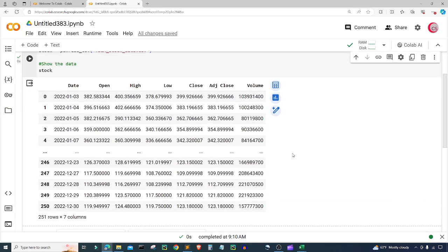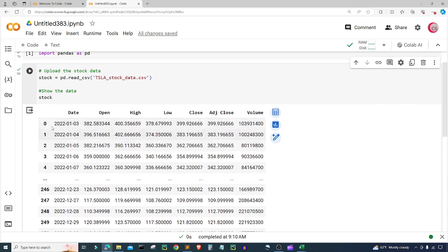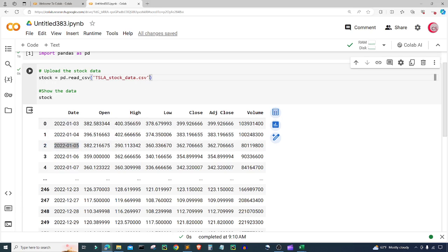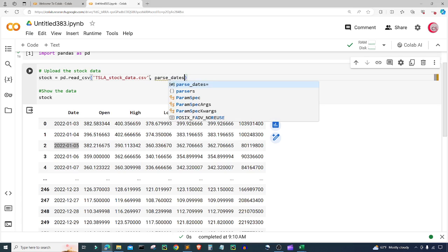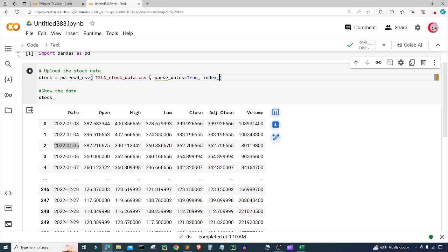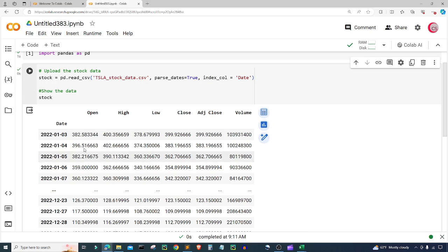We can see the Tesla stock data — 251 rows and seven columns: Date, Open, High, Low, Close, Adjusted Close, and Volume. The indices currently have integer values, but I want them to be the date instead. To do that I'll add parameters to our read_csv call: parse_dates=True and index_col set to our Date column. Running this again, the indices are now dates.